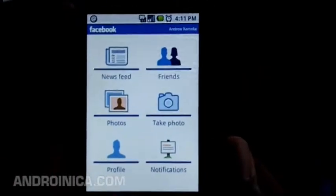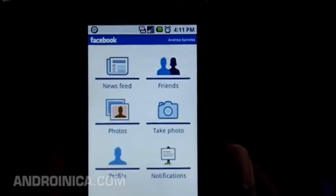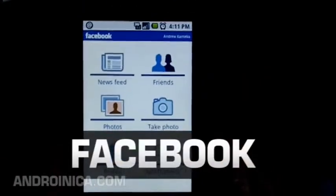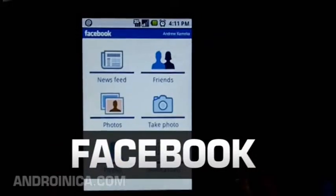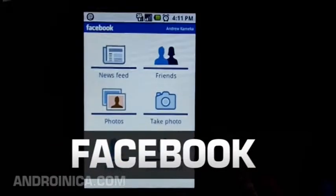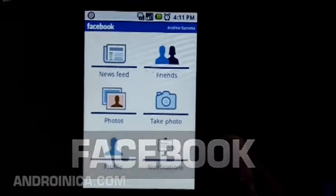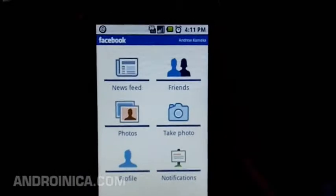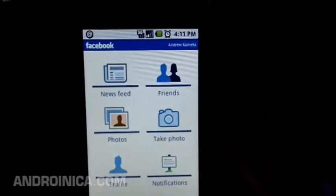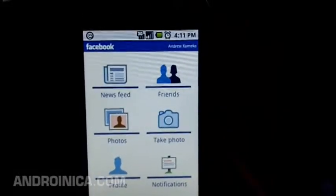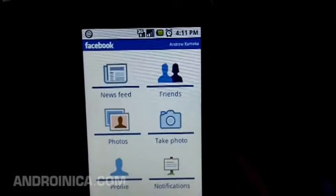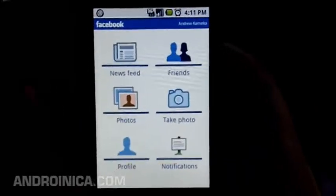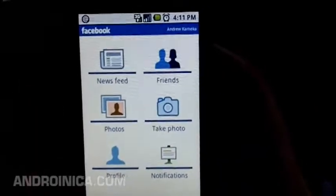Speaking of replacements, here's an app that was badly in need of an update or a replacement of some kind — the official Facebook app. I've gone on record saying I was really disappointed in the original one, but they've improved it.